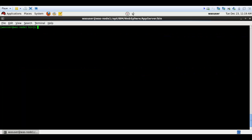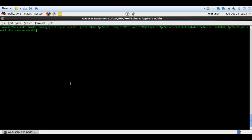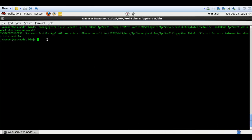Next is creation of an application server profile. The command uses manageprofiles create, profile name 'appserver01', and the template path pointing to 'default' under app server profile templates. Then you provide the node name and hostname. The cell name is not mandatory here — once you federate the application server profile with the DMGR, it will take the cell name from your DMGR. The app server profile got created successfully.